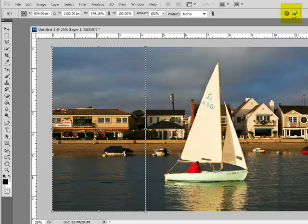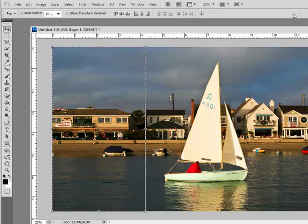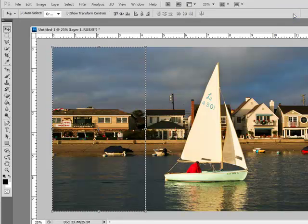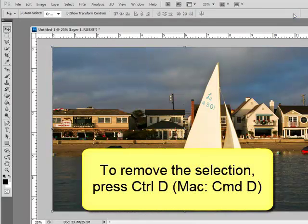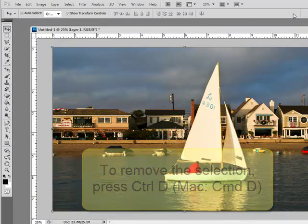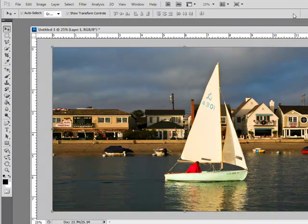Click the check mark in the Options bar and then press Control-D on a PC or Command-D on Mac to remove the selection.